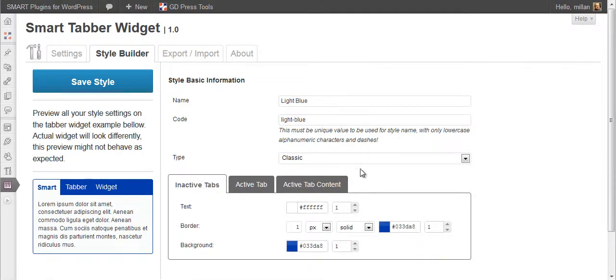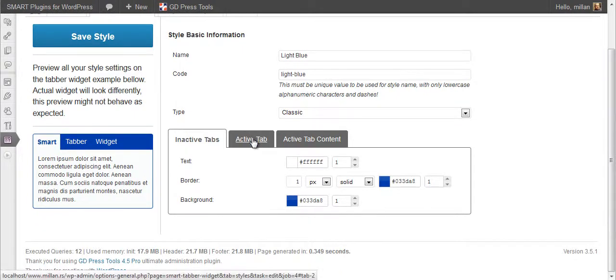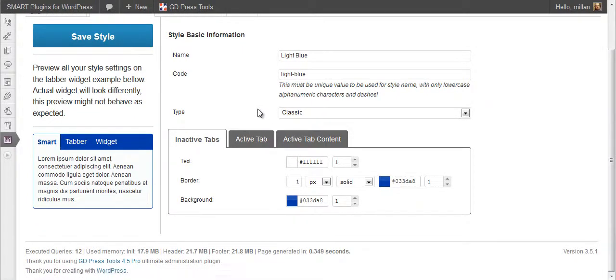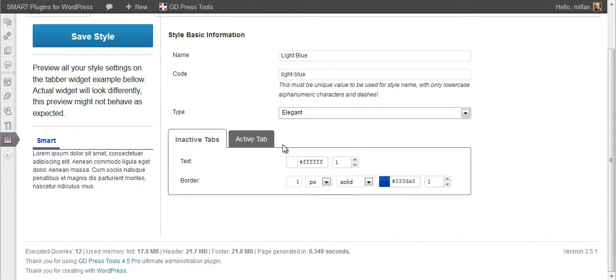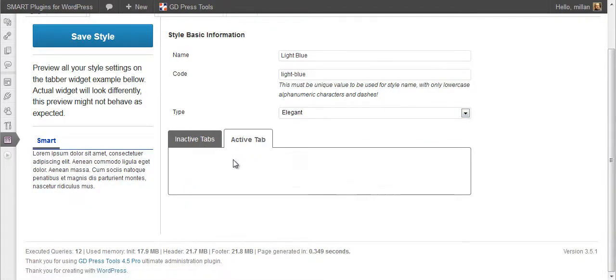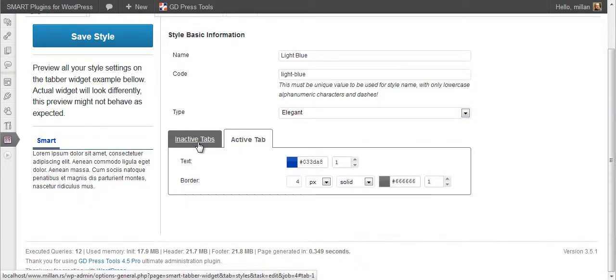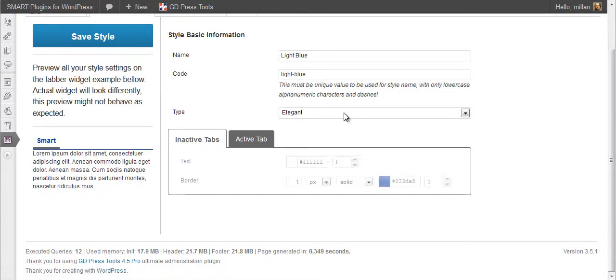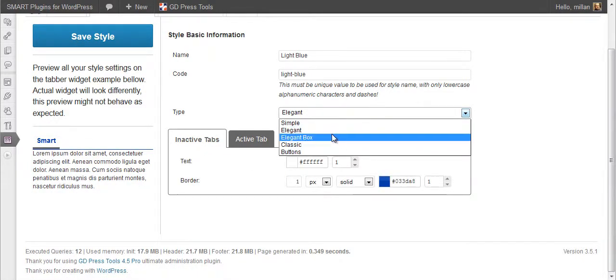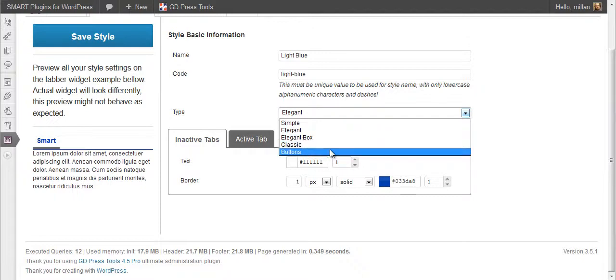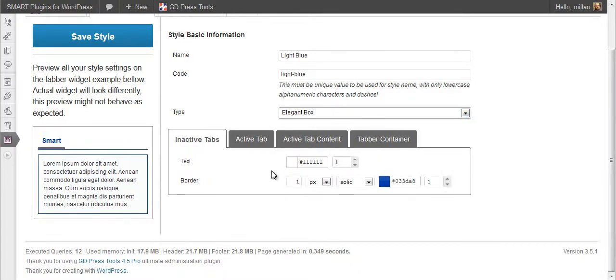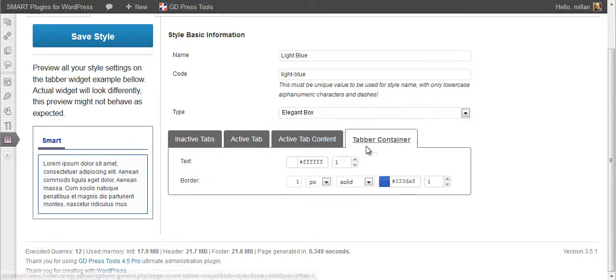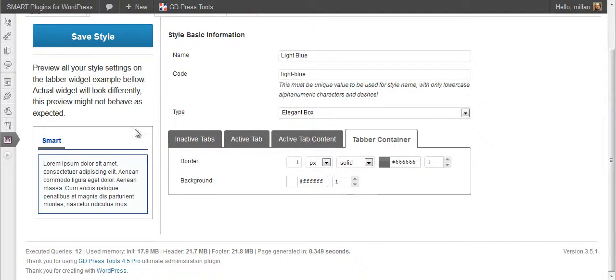As you can see, different types of styles have different settings here. For instance, elegant only have these settings, and elegant box have extra settings for the whole container.